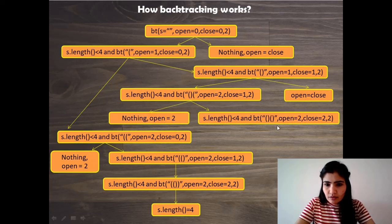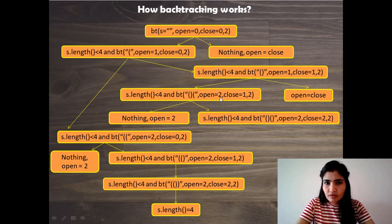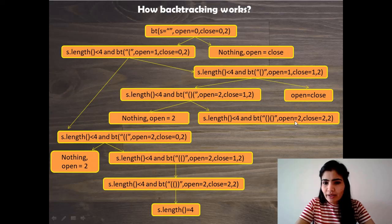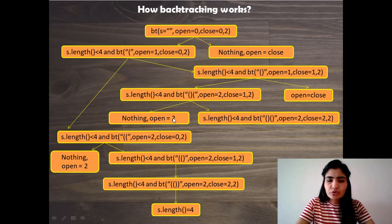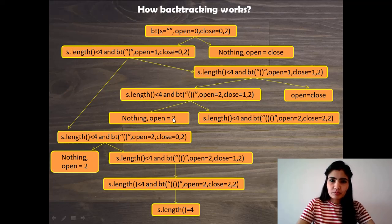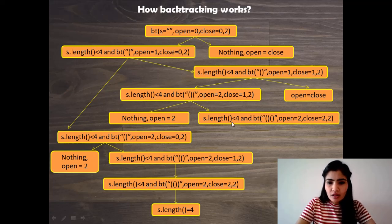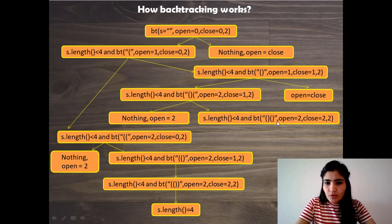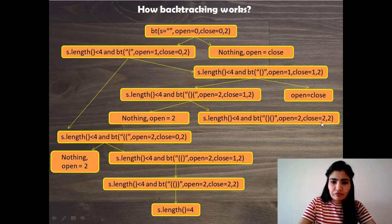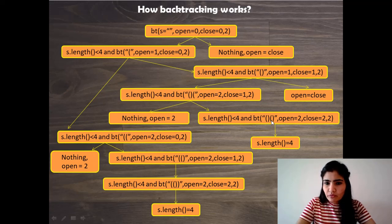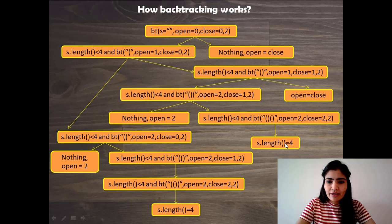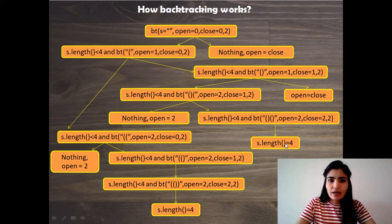And on the other hand open is equal to close so it's not able to do anything from this particular point. But from here it would be able to because close is less than open. As we can see here, since close was less than 2 which is open, we could add one more closing bracket. And now this becomes 2, and here since open was equal to 2, so it again reached a dead end. There was nothing else that we could have done. And this is another way we could have handled it. And again after this the length becomes 4, so we have a valid answer. We add it to the result and that's it.